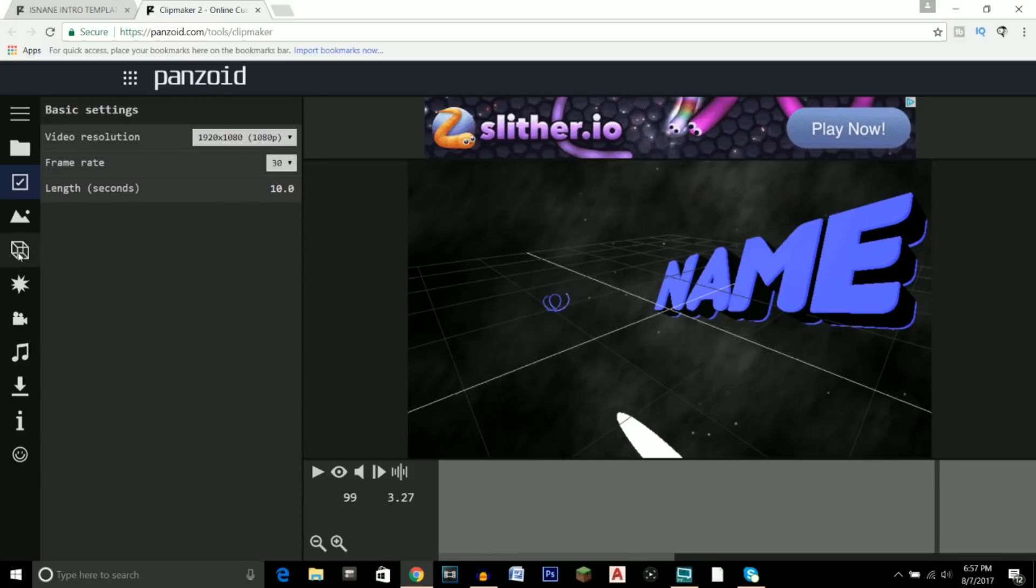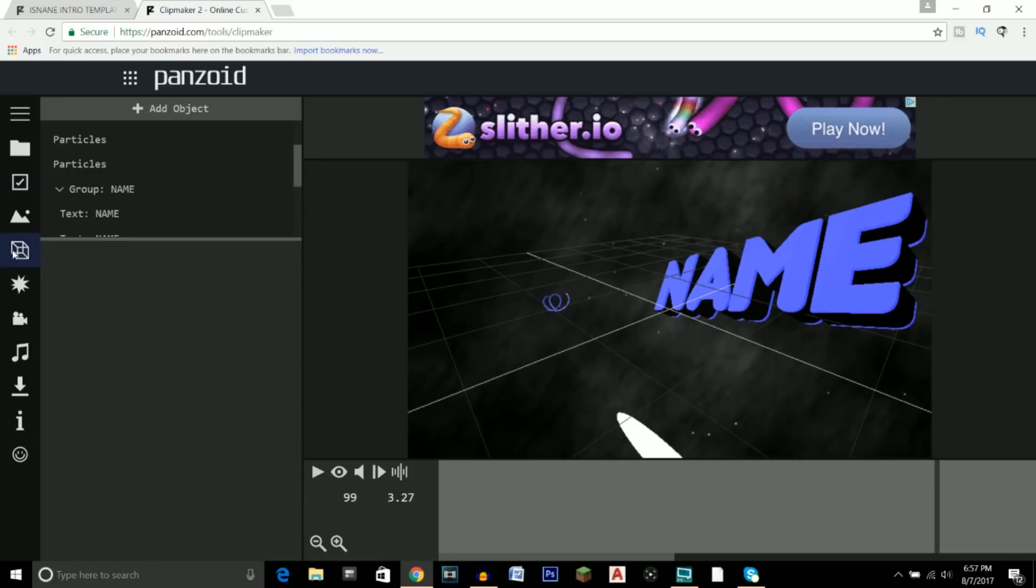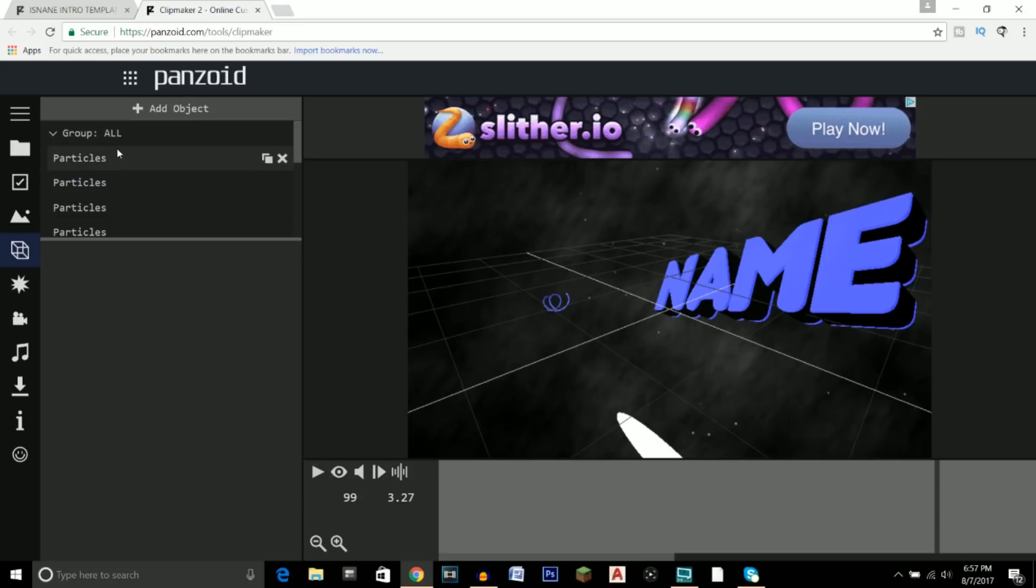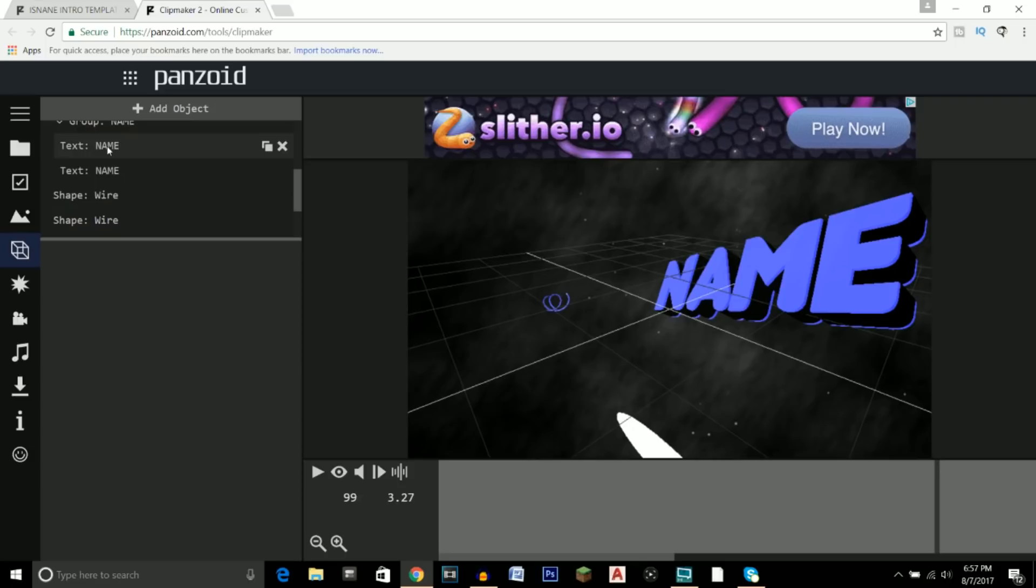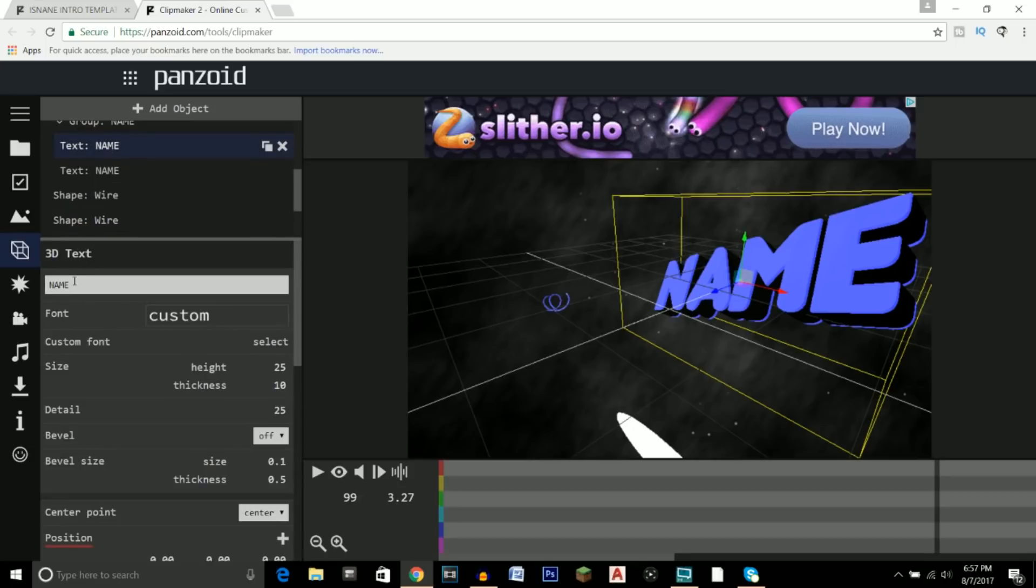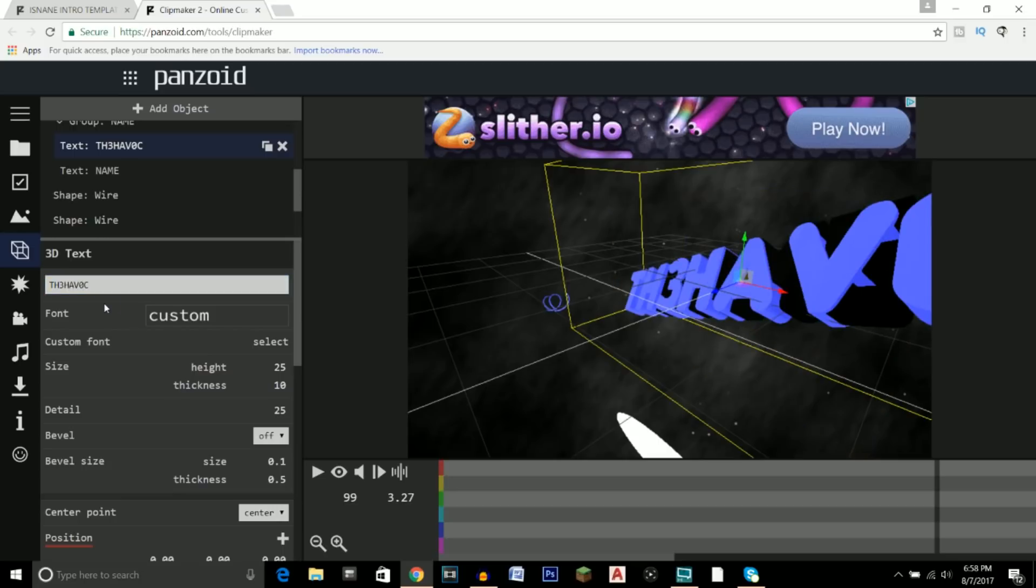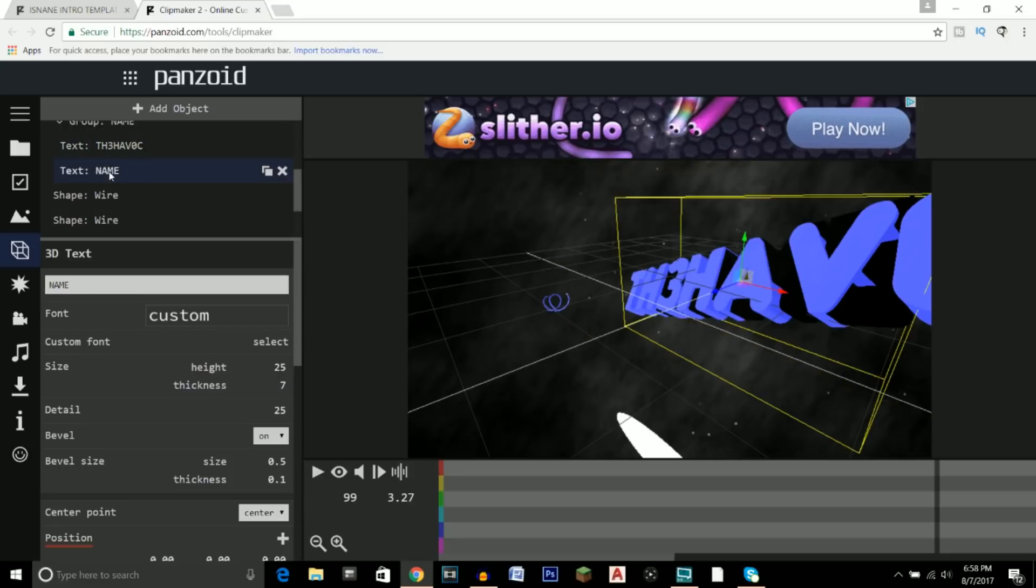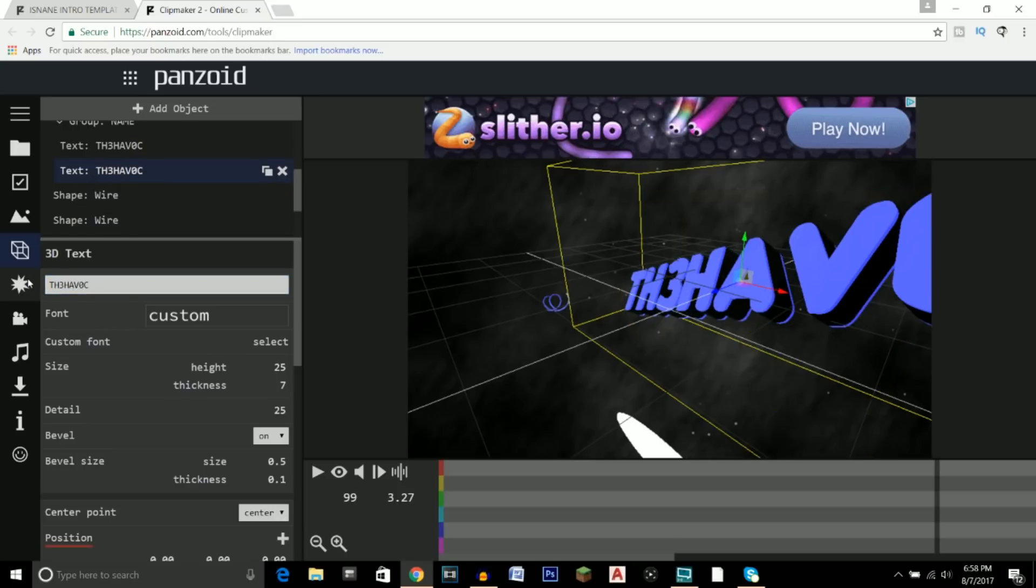So after you're done with that, go ahead and click this cube icon which is Objects, and this is where we're going to change the text. So as you can see, for some of the intro templates they'll have the text kind of shown up here, but for this one you have to scroll a little bit down. So just click on it and then we're going to change it to our channel name, which is The Havoc in all caps. There we are right there. Now make sure you do this on both of the fonts. This font is kind of, I guess, has two layers to it, so you have another text down here and make sure you change that to the same exact lettering.